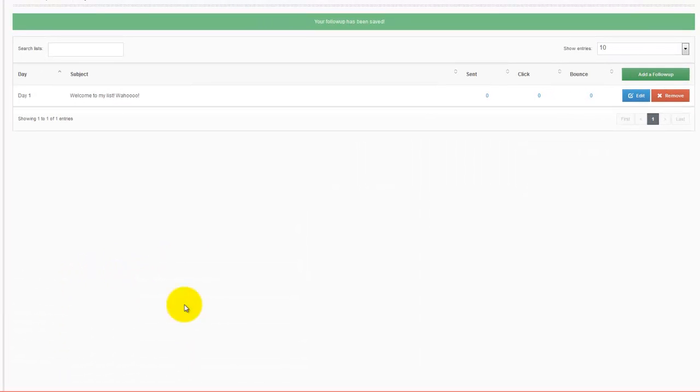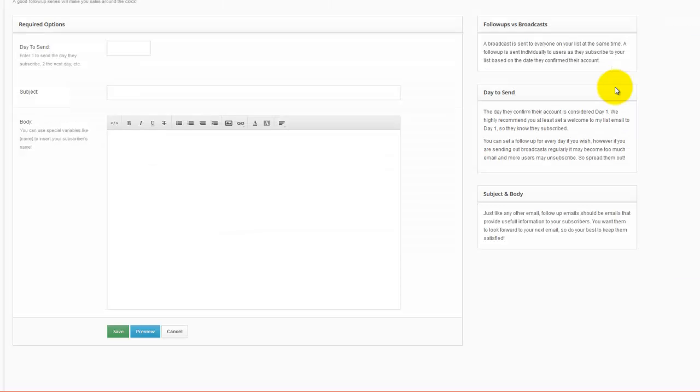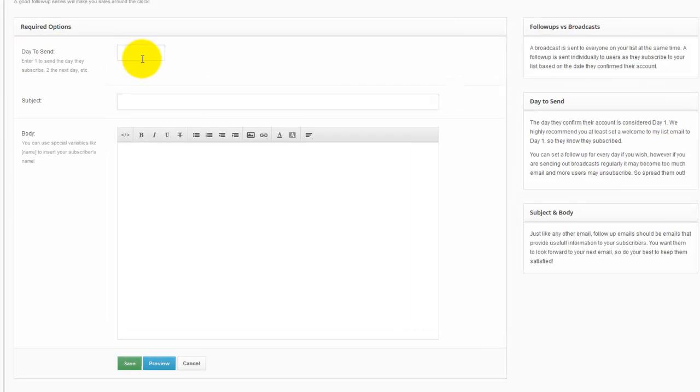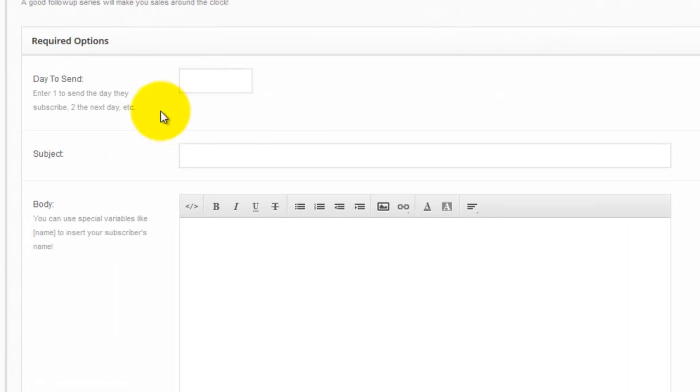And then you just keep following this. Personally, I like to do every three or four days. Usually I'll do more at the beginning, and then space them out more at the end. But the way we do it at Rocket Responder, we say this is the day number to send. Instead of, some of them will say, all right, send this so many days after the last one. That gets kind of confusing, because then you have to do all this math.